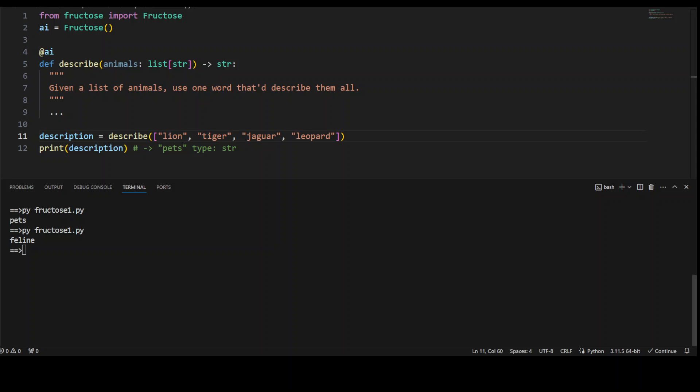So these are all feline animals. Now, another thing is that which I forgot to tell you and my apologies is that before you start using it, you need to set your OPENAI_API_KEY, which you will need to obtain from platform.openai.com.